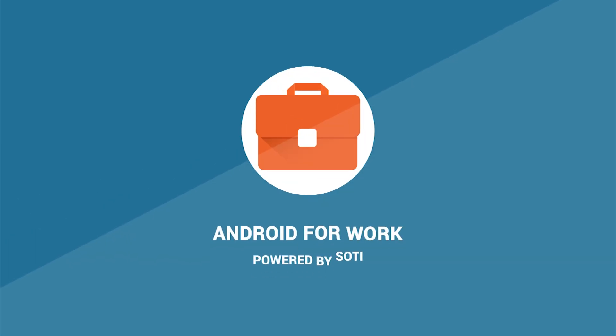In this video, we will demonstrate how to set up Android for Work with your MobiControl instance and get your devices enrolled.